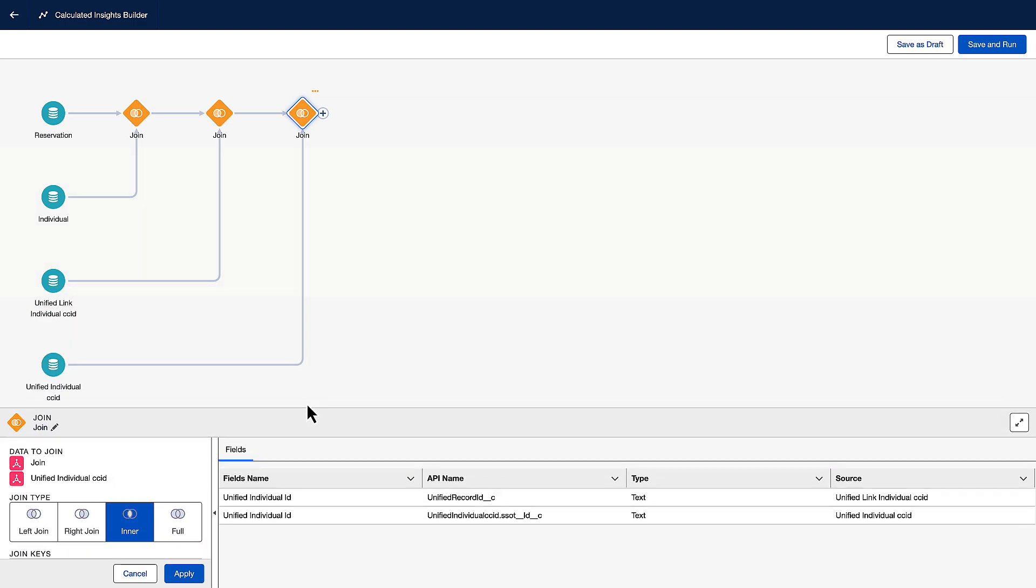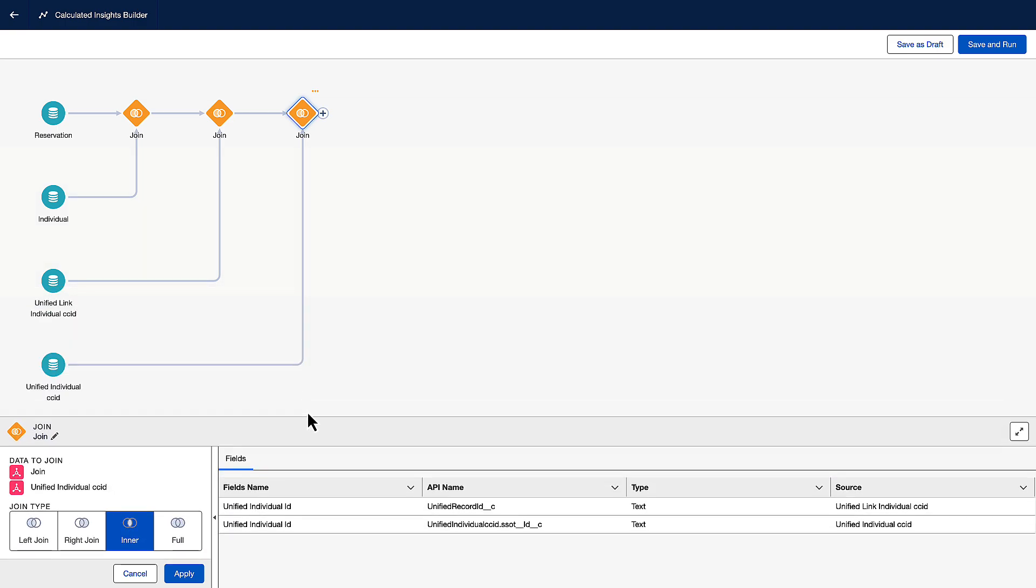In the previous video, we covered the data structure behind the unified individual in detail. To recap these relationships, let's overlay some sample data. Here is some sample reservation data. This contains the attributes we want to aggregate and what we based our calculated insight on.